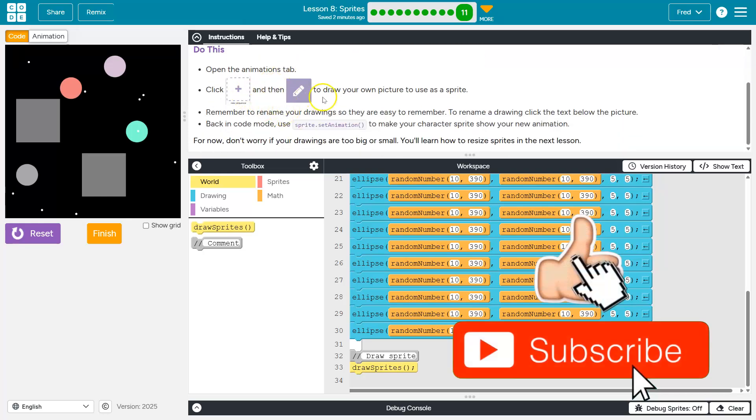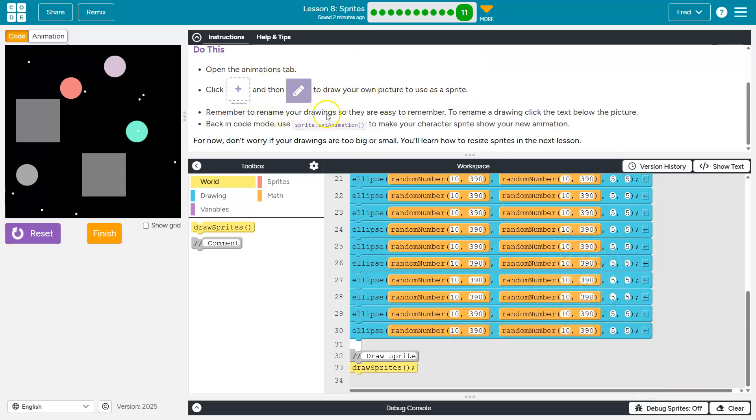Click and then to draw your own picture to use this. Right. Remember to rename the drawing.